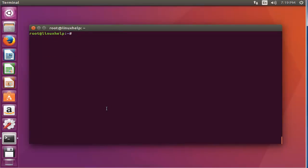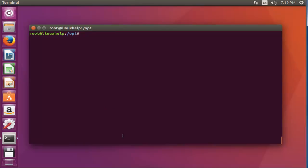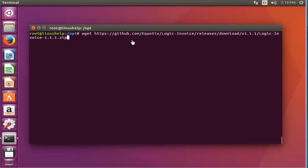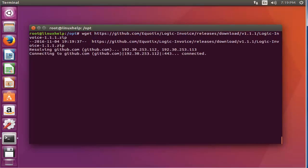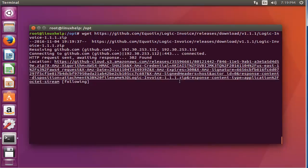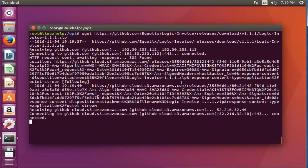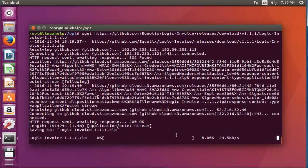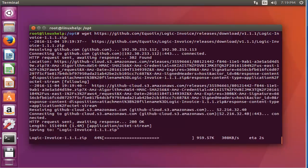Next step, I'm going to download the Logic Invoice package. Go to the /opt directory. Now download the Logic Invoice with the following command. This is the link to download the Logic Invoice package. I'm going to download through wget command, press enter. Now the package has started downloading. It will take some time, you have to wait.